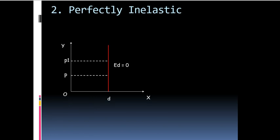The next case is the case of perfectly inelastic demand. Here, Ed is equal to zero. That means any change in price does not lead to change in quantity demanded. Whether the price increases or decreases, the quantity demanded remains the same. The demand curve here takes the shape of a vertical line parallel to the y-axis. We find such kind of elasticity in case of necessities.